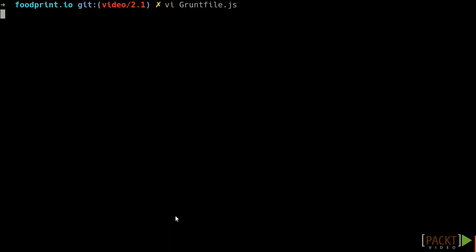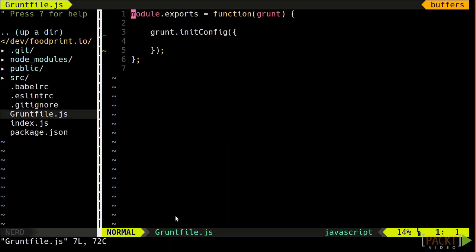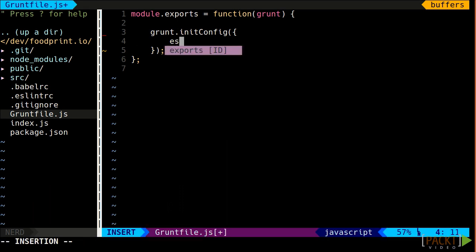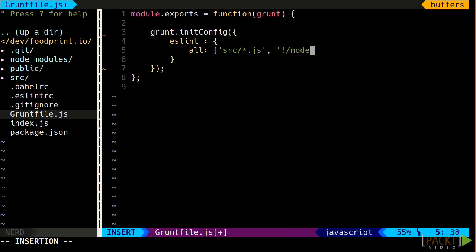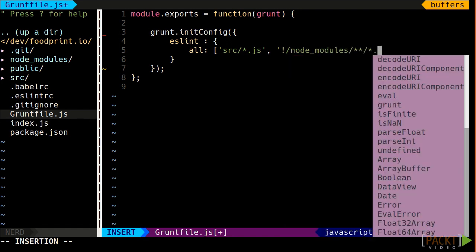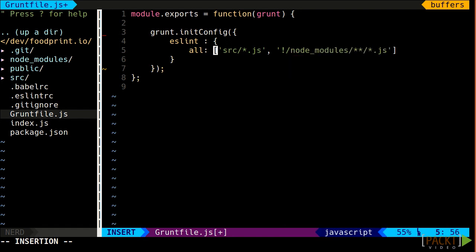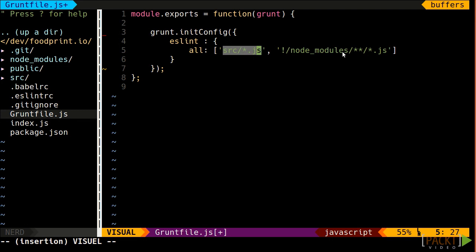To configure the plugin, we need to open the Gruntfile.js and add the ESLint entry in the configuration. We create the target all because the ESLint task is a multi-task. The configuration contains the pattern that matches all JavaScript files except the dependencies. Don't worry, we'll have a more in-depth session on patterns in a further video.